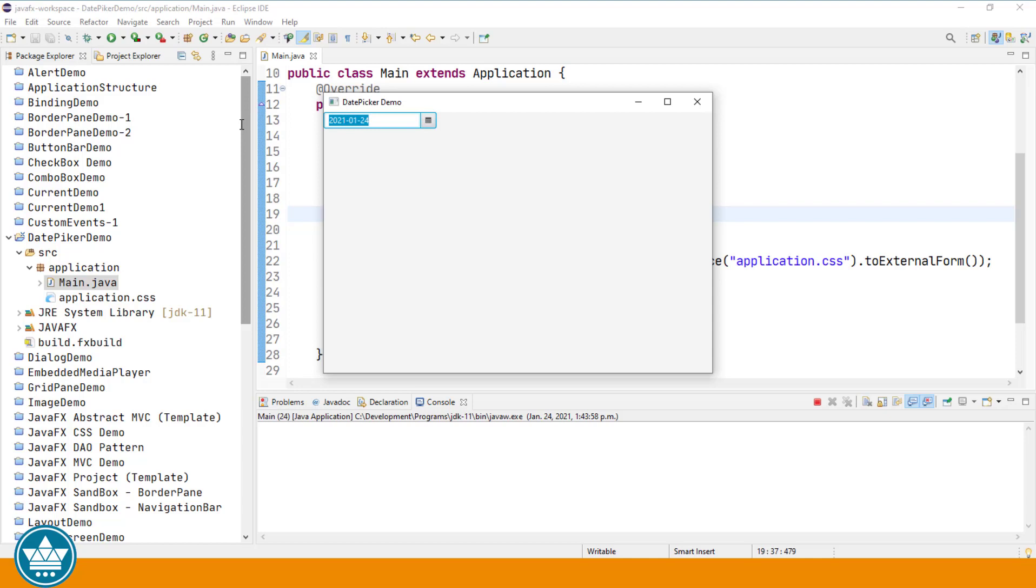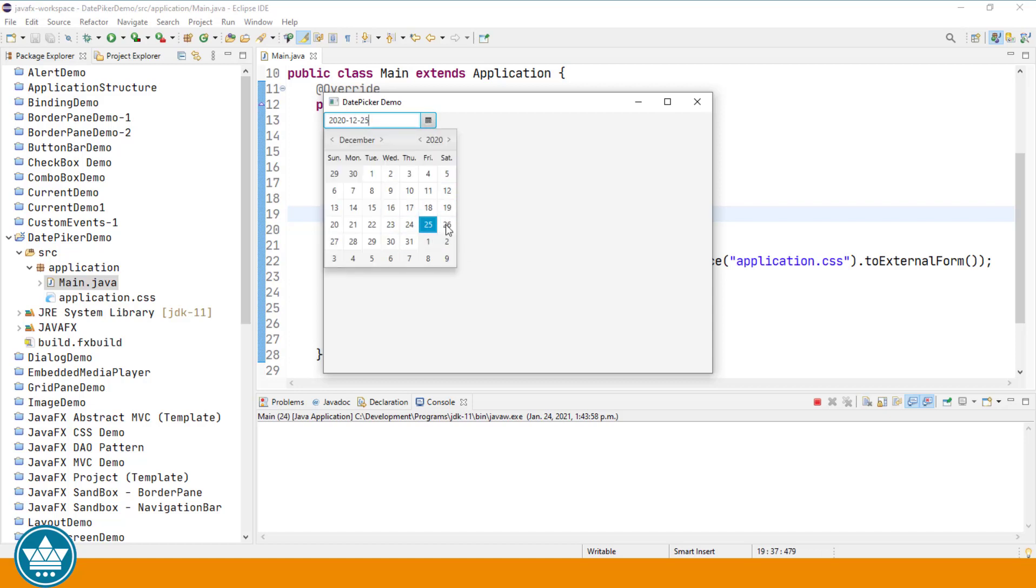And then the date is then entered into the text area of the DatePicker control. If instead we were to enter a date, so let's say 2020-12-25, then click on the drop-down and you'll see that it has accepted the date that was entered as December 25th, 2020.